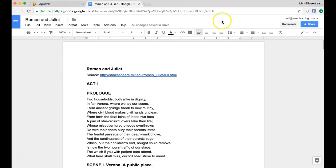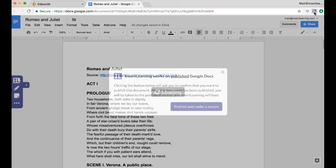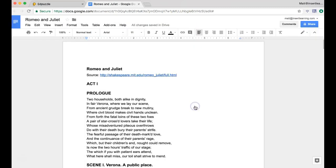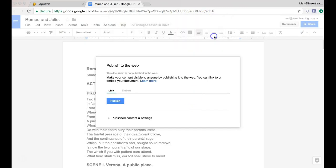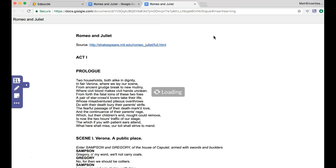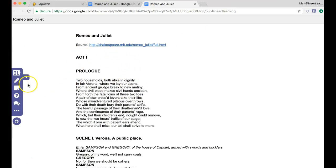First thing we're going to do is, so you already have the Insert Learning Chrome extension installed, and I'm going to load it on this Google Doc now. And this will prompt me to publish the Google Doc. So publishing in Google Doc, we talked about more in depth in one of our other videos, basically just makes a view-only web page version of that document.